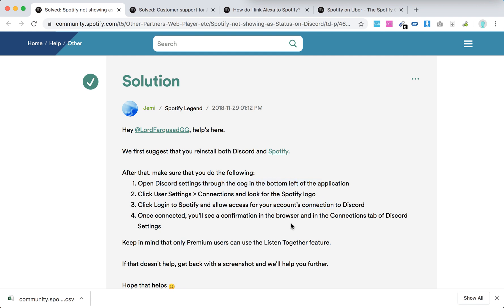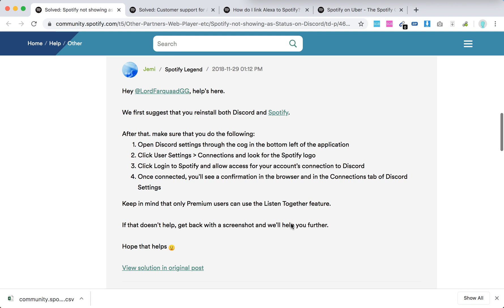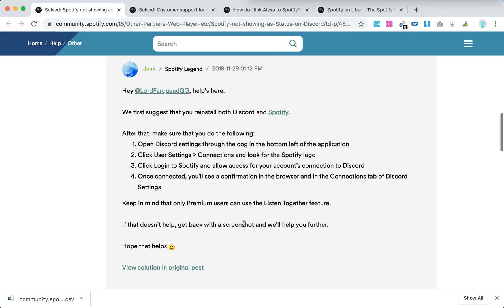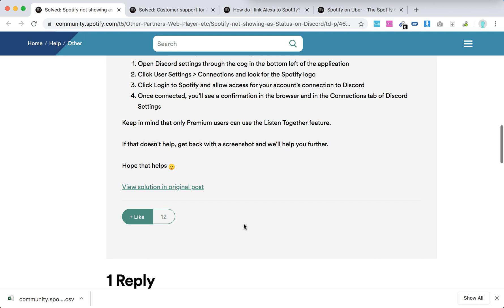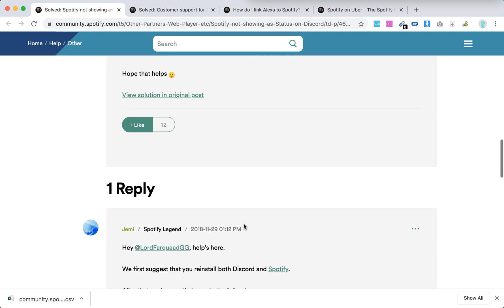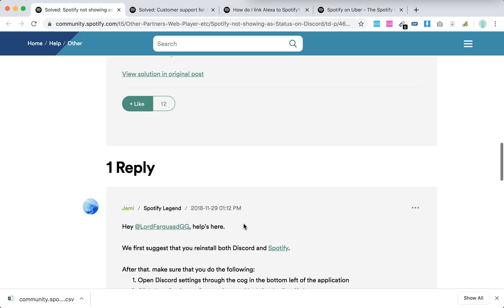Once connected, you will see a confirmation in the browser and in the Connections tab of Discord settings. Keep in mind that only Premium users can use the Listen Together feature. If it doesn't help, yeah, just reach out to Spotify support.